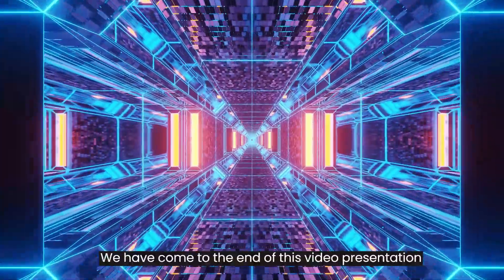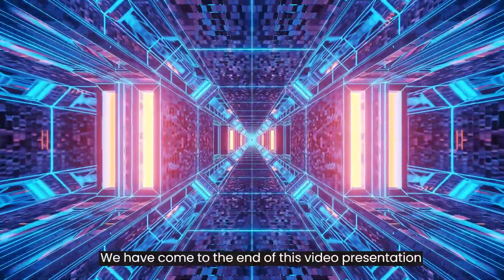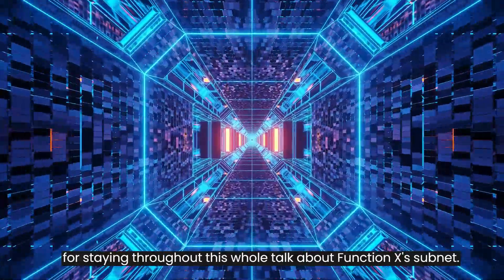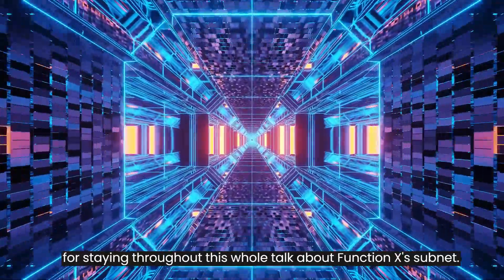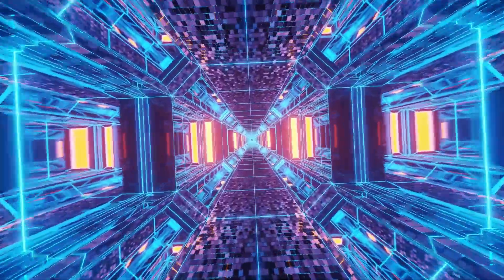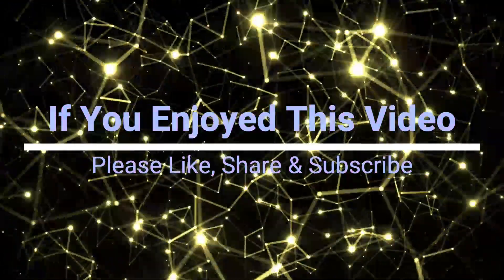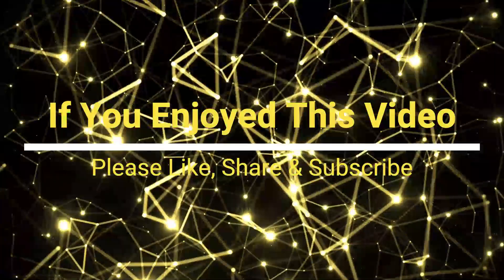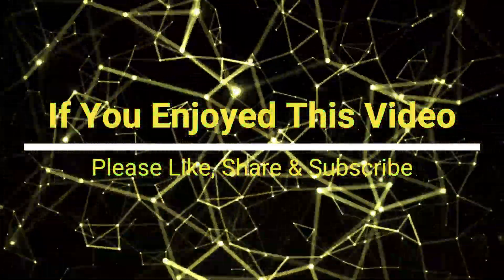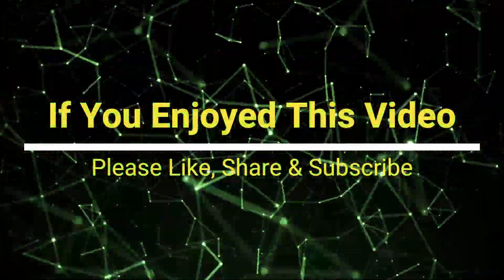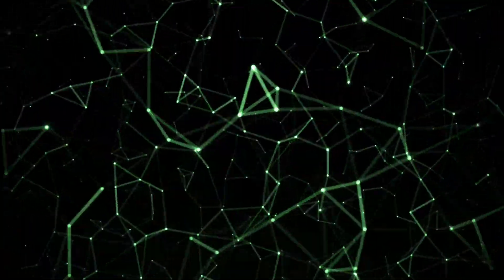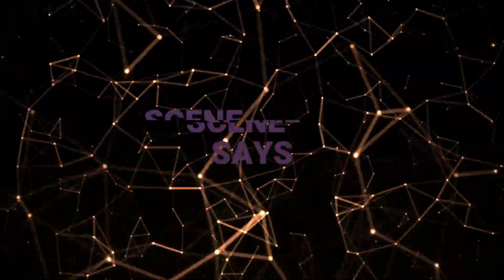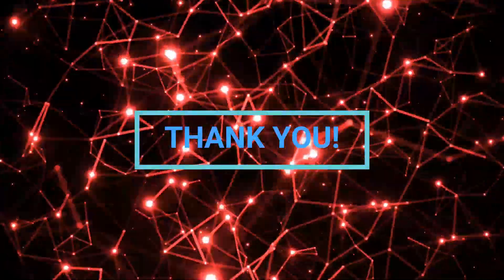We have come to the end of this video presentation and I would like to thank you for staying throughout this whole talk about Function X's subnet. Let me take you higher. Function X.